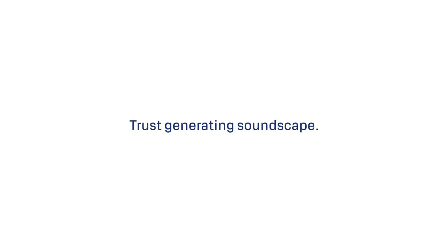We here at Abloy are always looking for new ways to create more trust in the world. Today, we are thrilled to introduce our very own trust-generating soundscape.